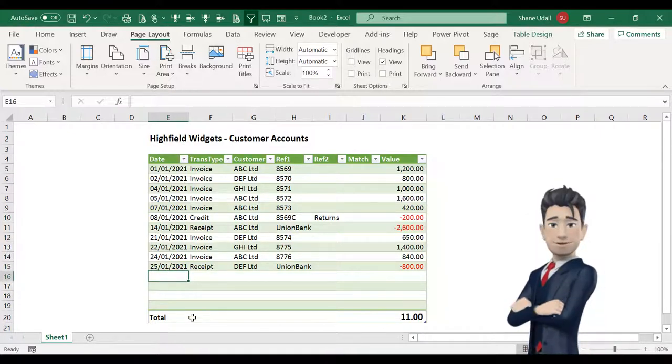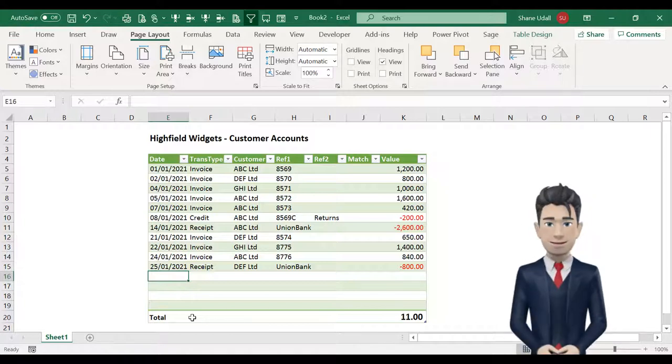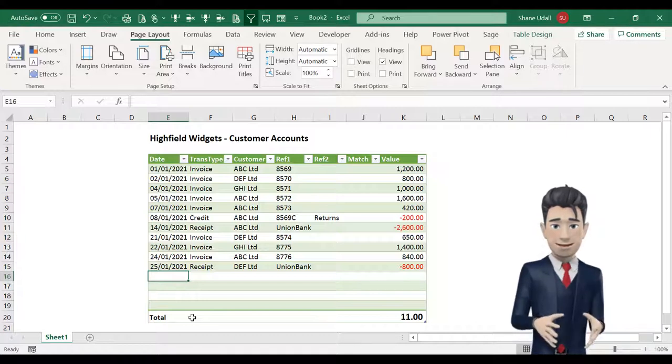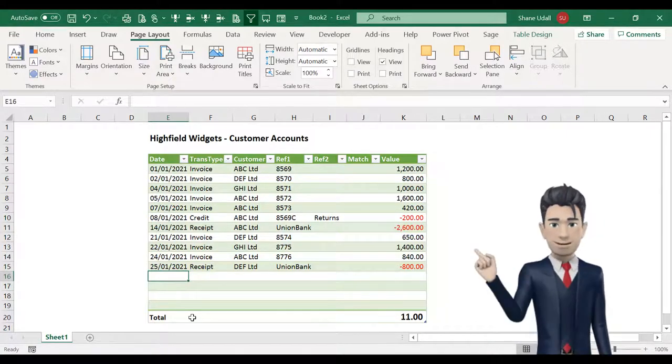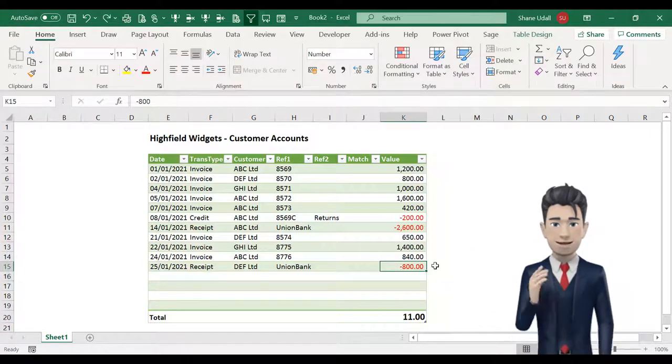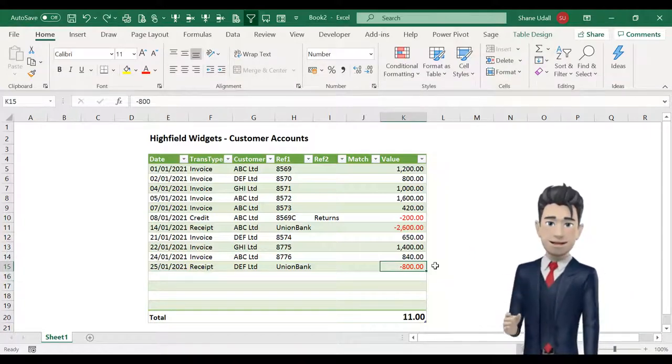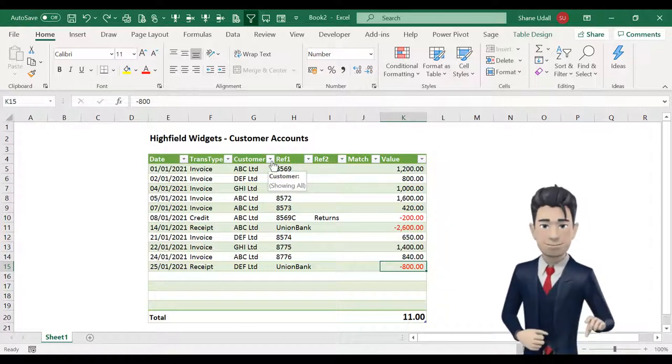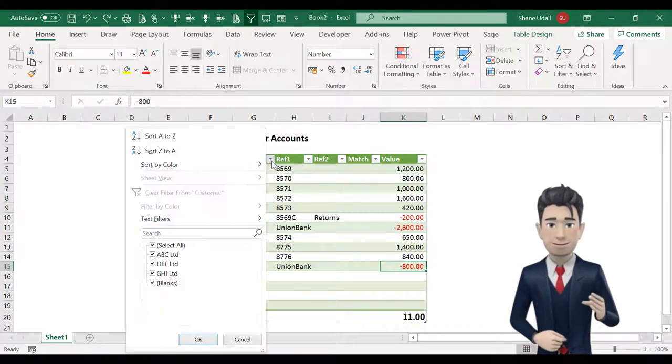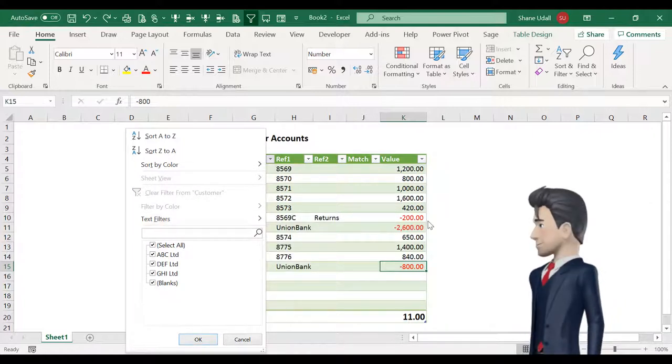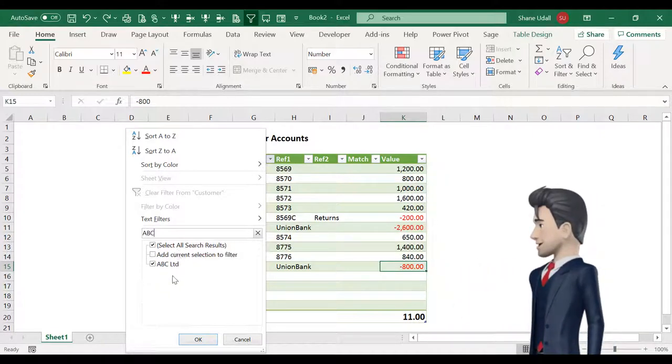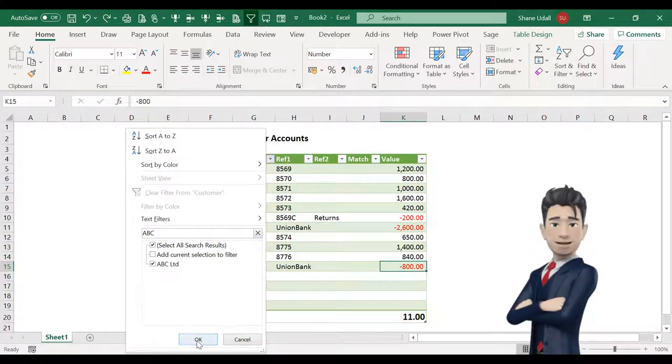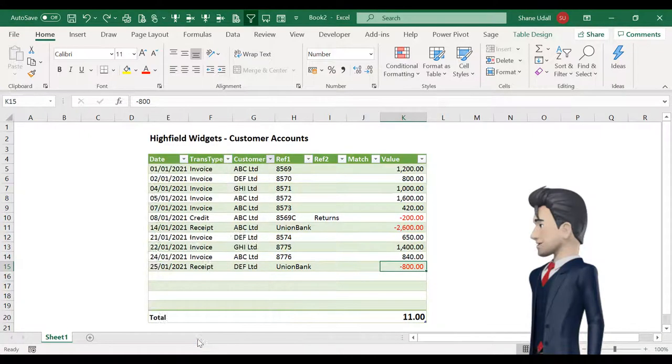In the final section we will match off the receipts against invoices and demonstrate the use of Excel's filtering tool so that you can easily analyze your data. We will now analyze the data for our customer ABC Limited by clicking on the filtering drop down box immediately to the left of the customer header field G4. In the search field enter just the letters ABC and in the search results section you will see that ABC Limited is the only record selected. This is exactly what we want so press enter.